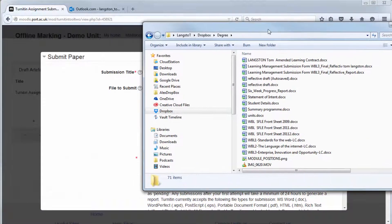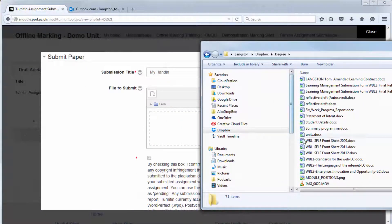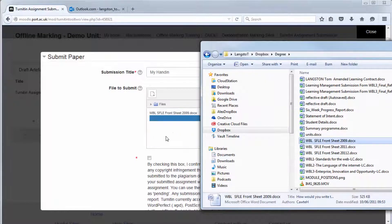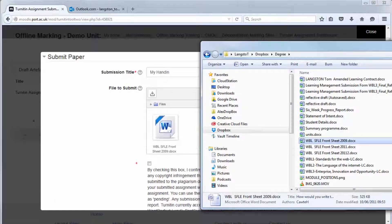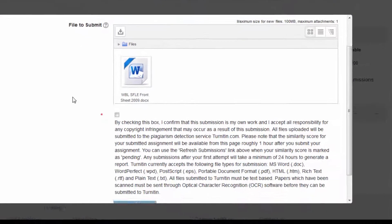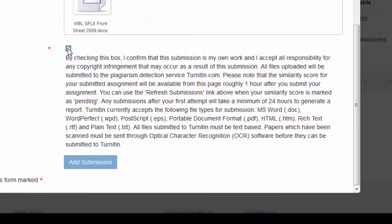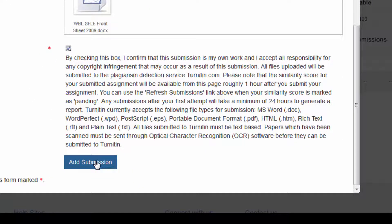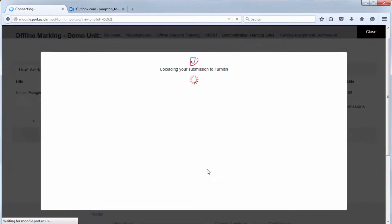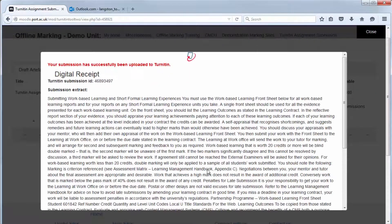You can drag and drop your assignment from your computer into the file to submit area and once that is completed you'll need to check the acceptance box to say this is your own work and you have not cheated or plagiarized it and then click add submission. This can take a few minutes to upload.